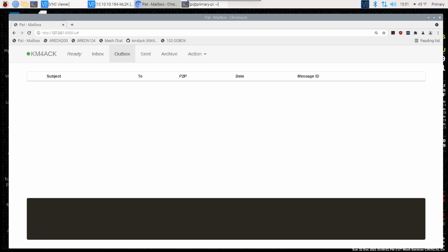Hey, welcome back guys. This is Jason, KM4ACK. PAT Winlink just got a really cool new feature. Stick around and we'll get right to it.